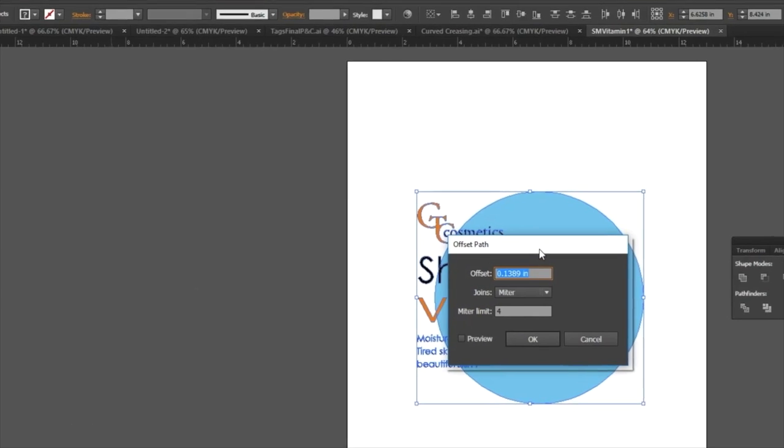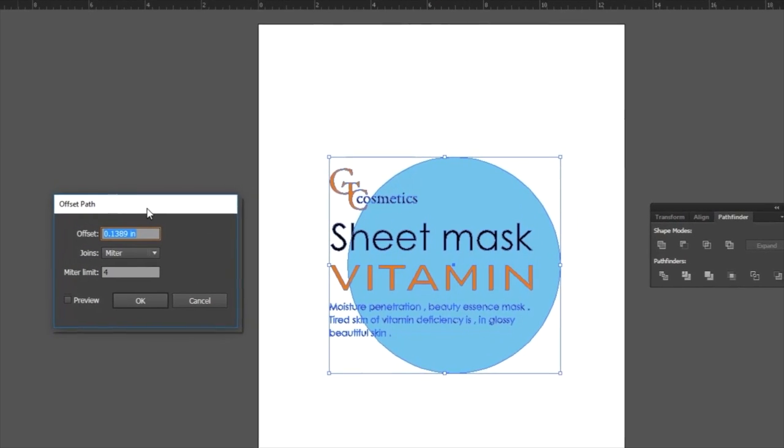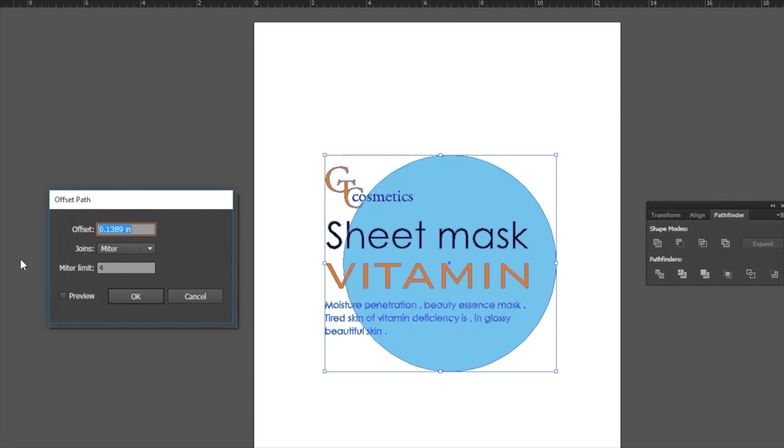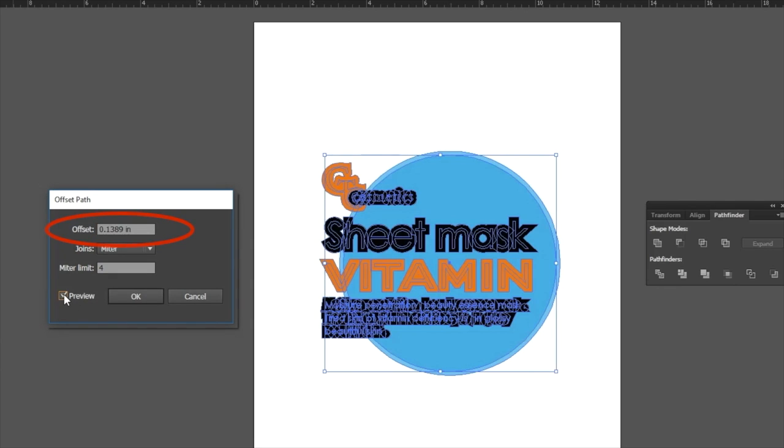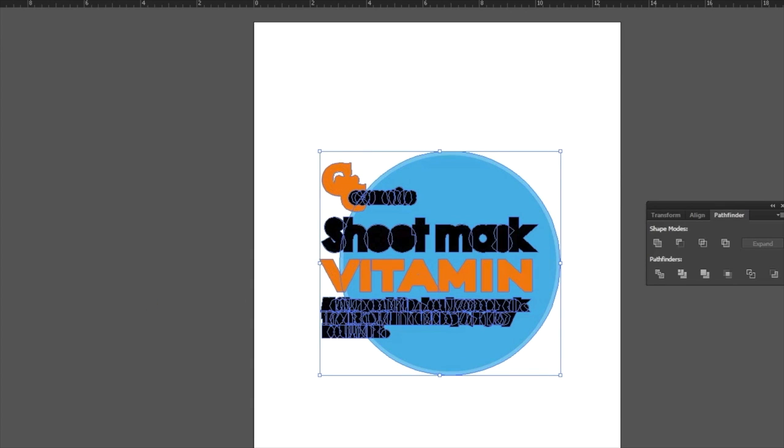When the Offset Path window appears, enter the distance or margin between the graphic and the cut path. By enabling Preview, we can determine how the outline or offset path will look. It looks a little messy right now, but this will be taken care of in a minute. We can click OK to set the path.